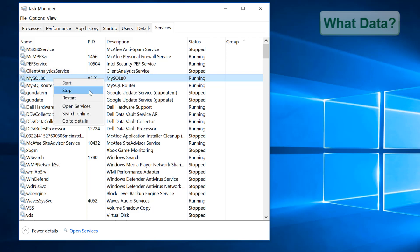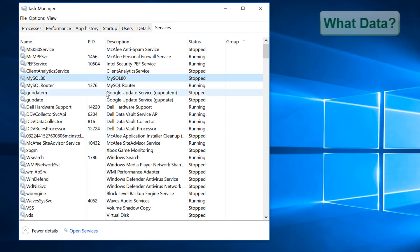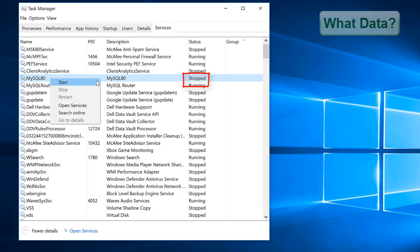Right click on MySQL 8 and click stop. This will take a second or two to complete, and under status this should now be showing as stopped. We can now do the same for the MySQL router.